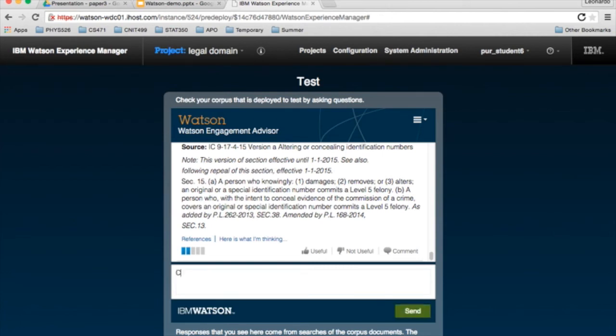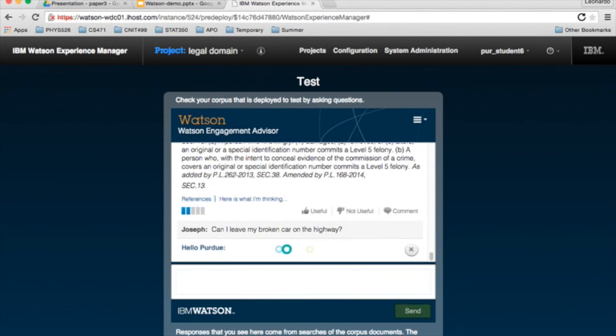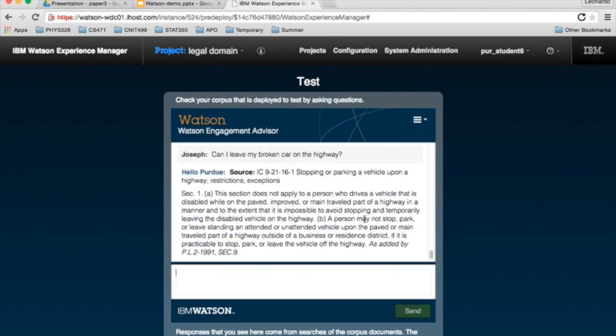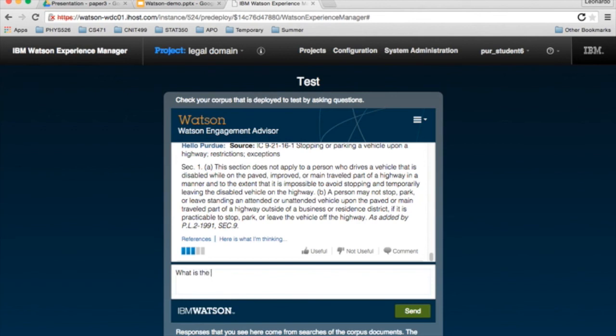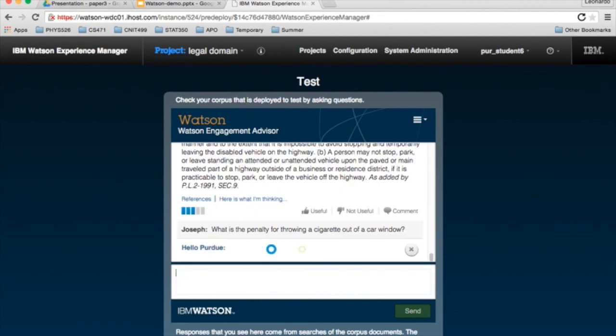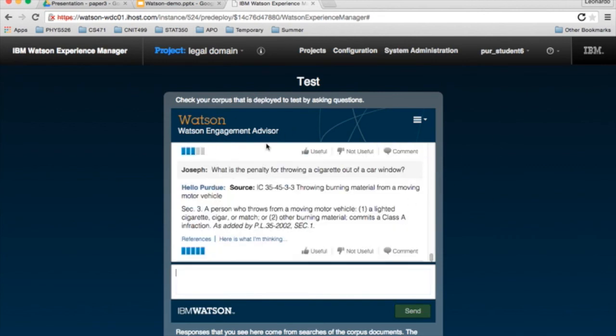What if you broke down, you wanted to leave your broken car on the highway. And there you have it. What if you were wondering if it was okay to throw a cigarette out of your vehicle. You wanted to know the penalty for such a thing. And there you have it. Class A infraction.